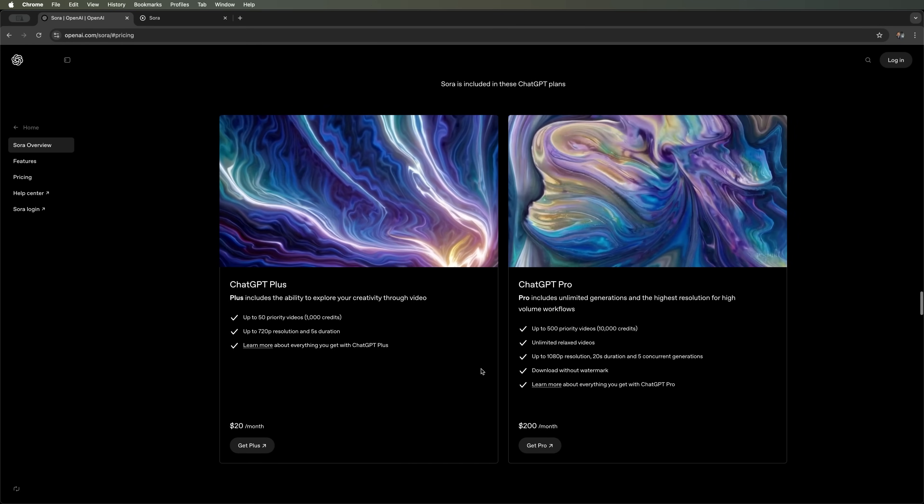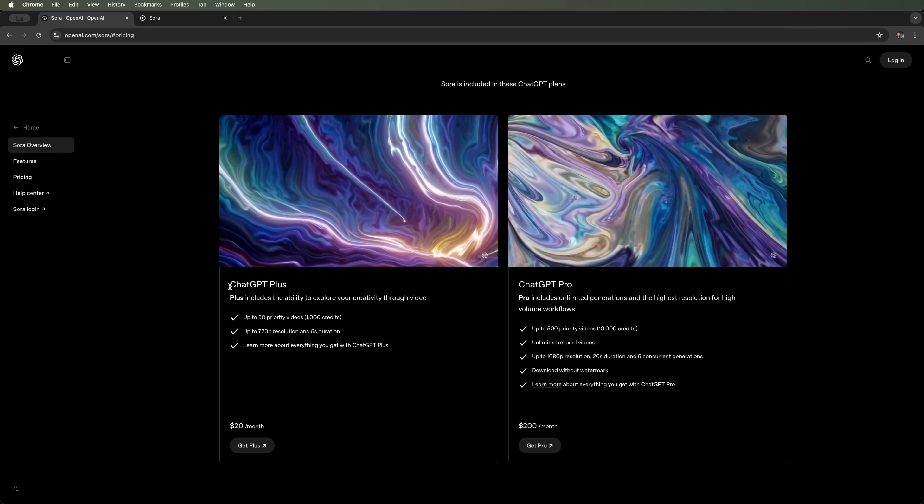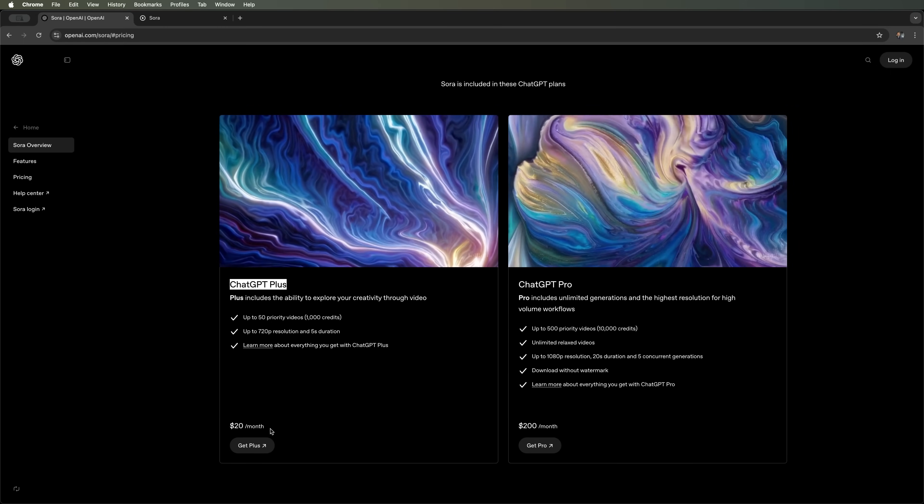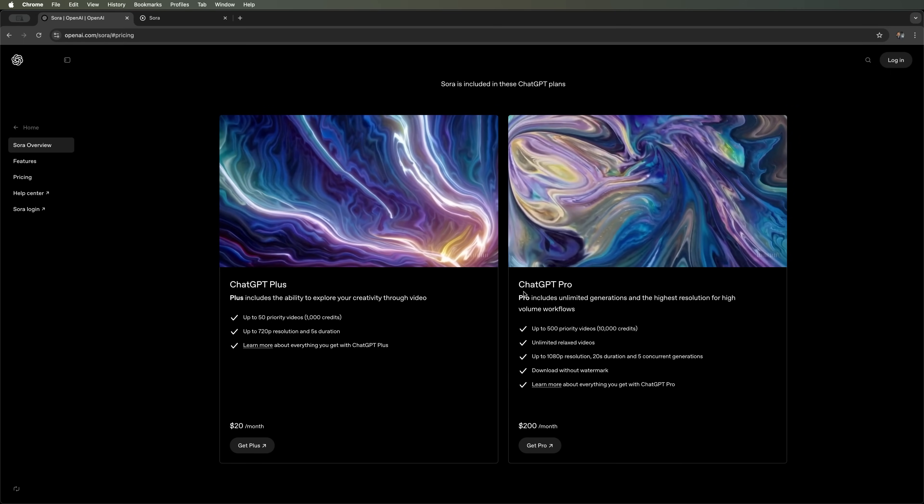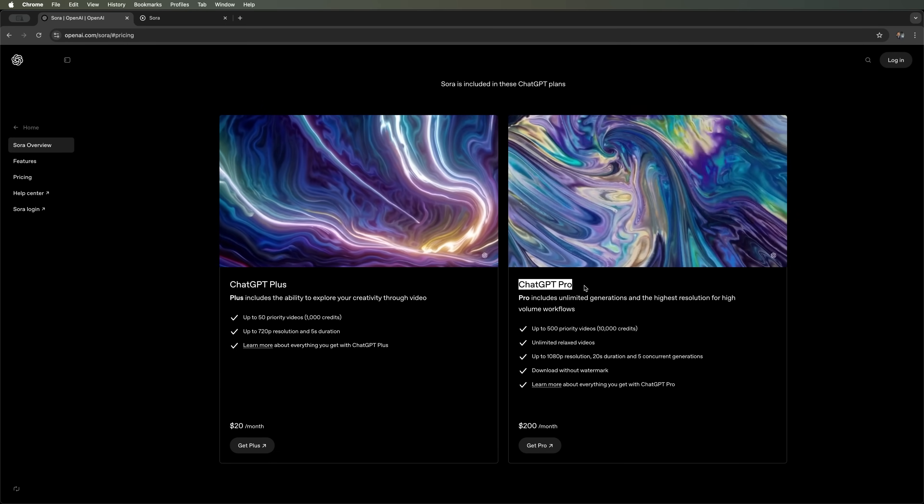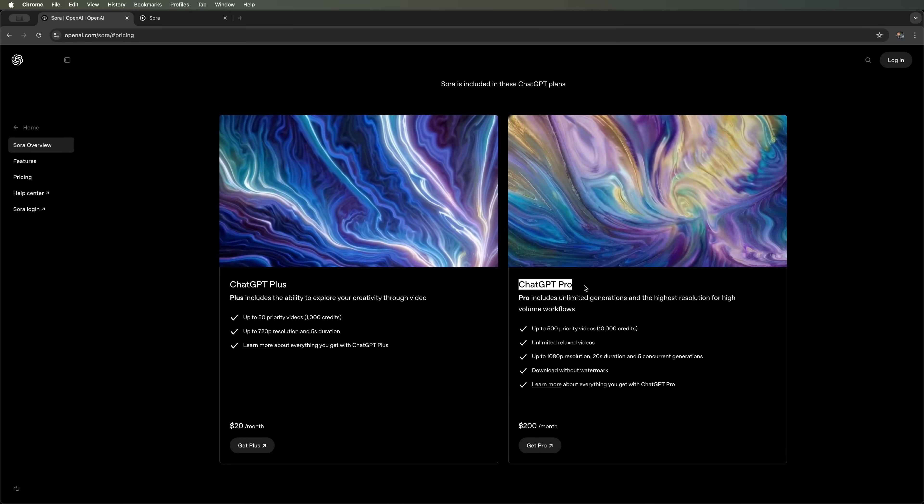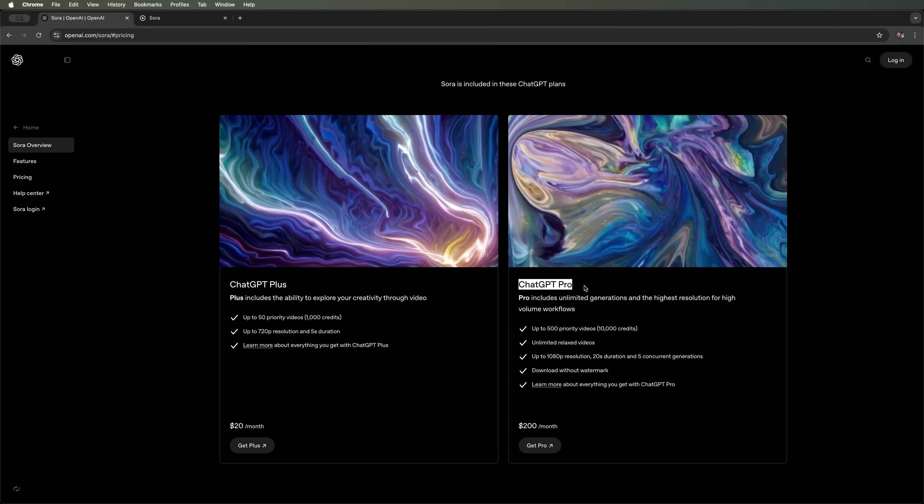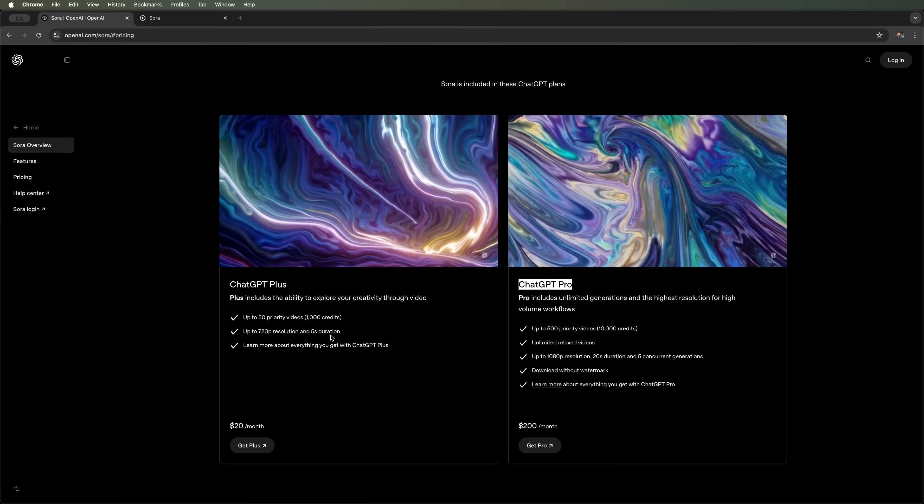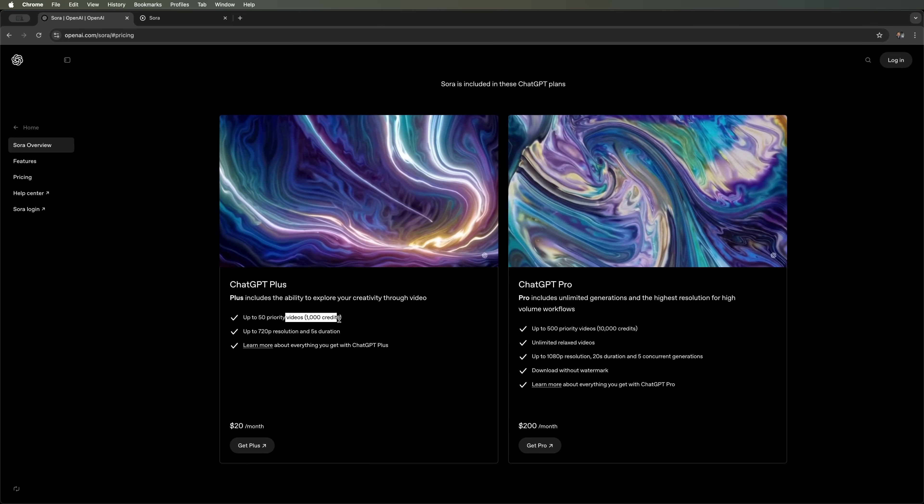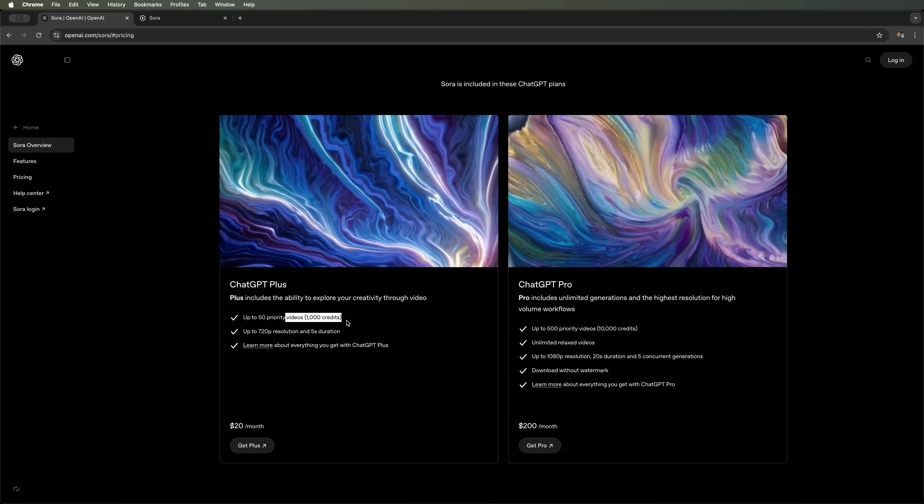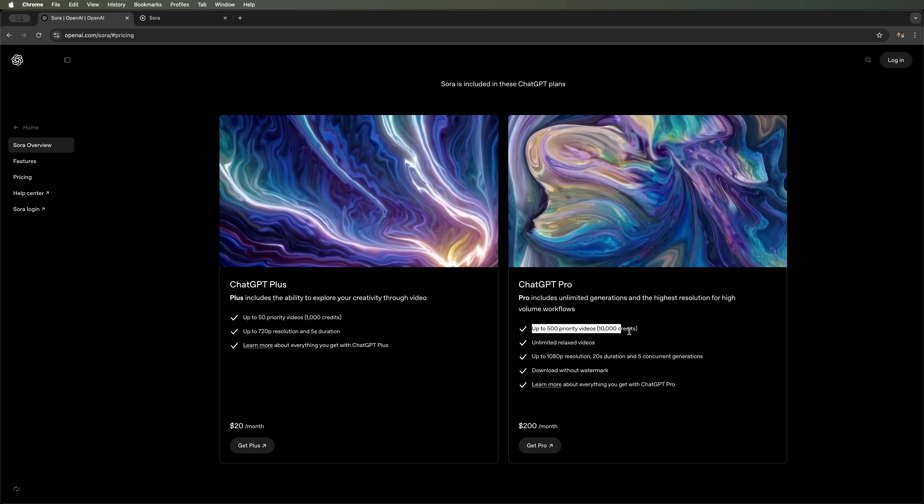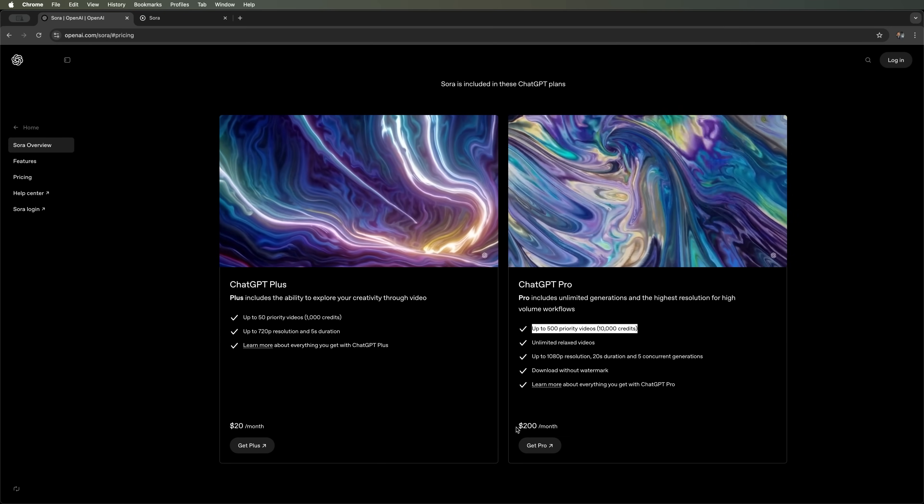Here you can see that there are two plans: ChatGPT Plus and ChatGPT Pro. Since Sora is an OpenAI product, ChatGPT Premium subscribers also get access to it. The Plus plan costs $20 and includes 1000 credits, which you can use to generate around 50 videos. The Pro plan costs $200.